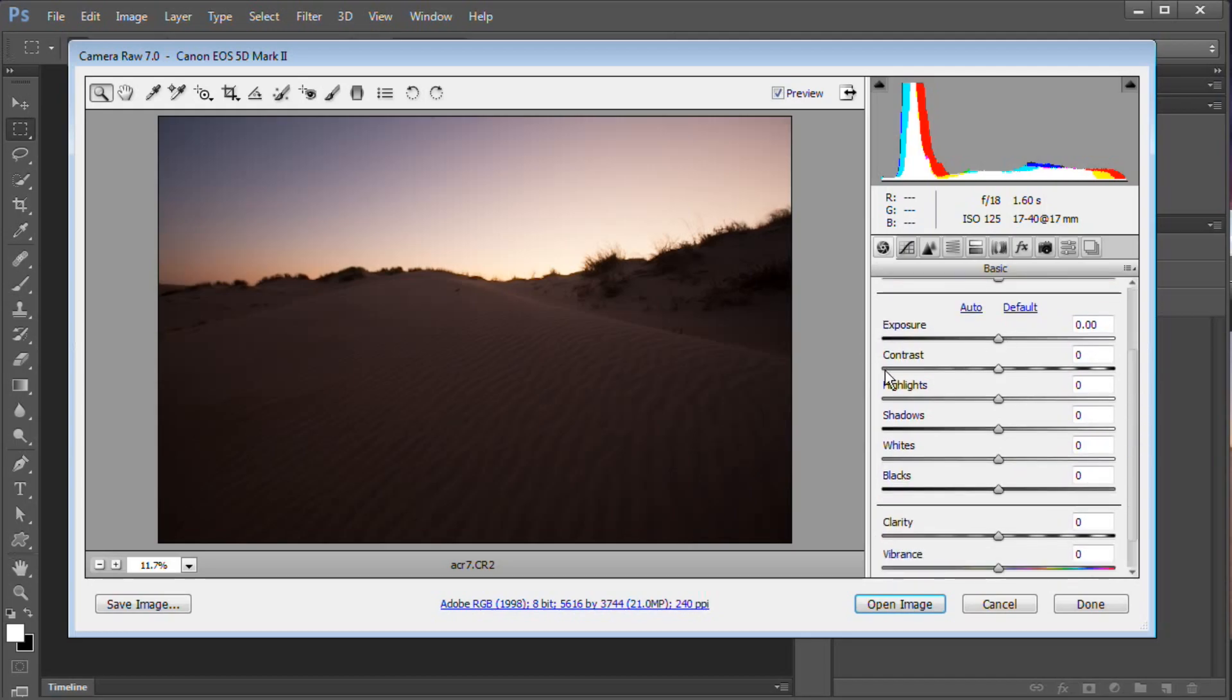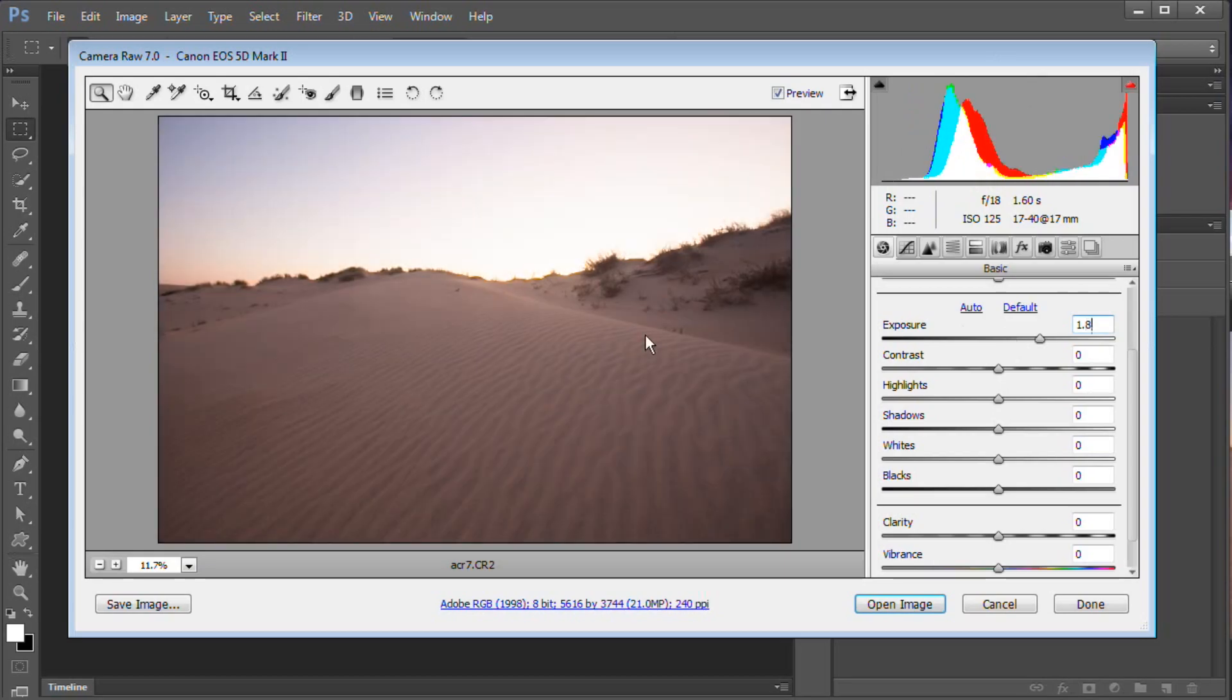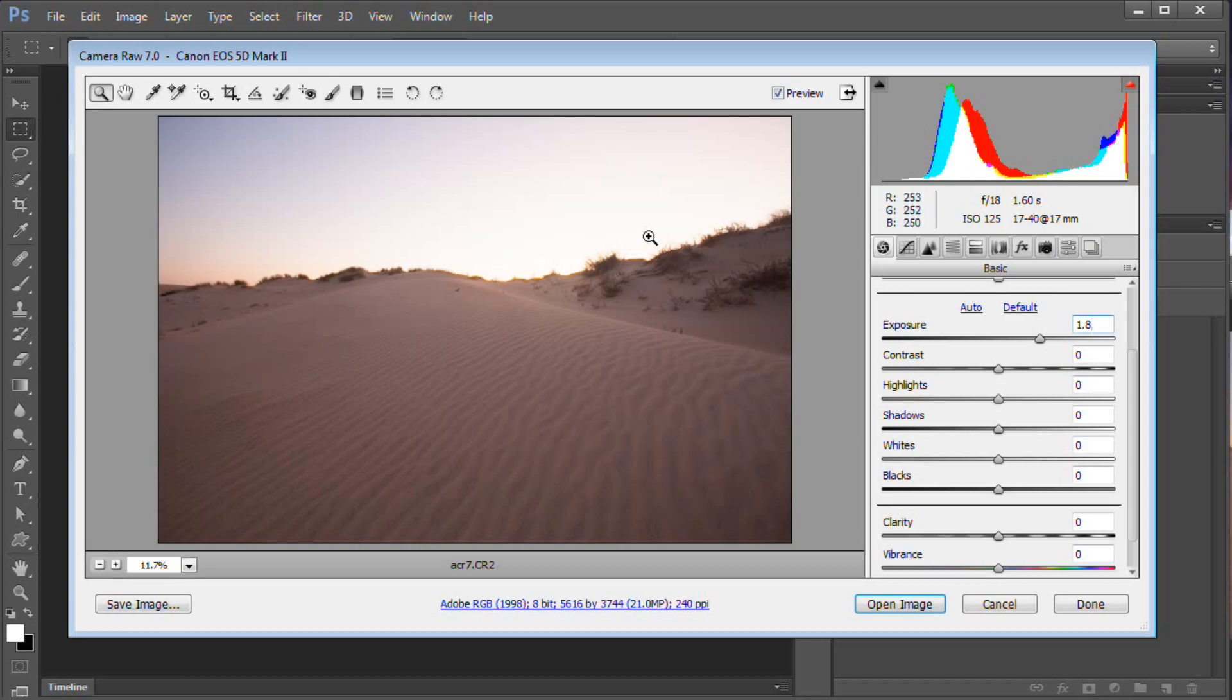We're going to start with exposure. Exposure is going to control the mid-tones of your image, sort of this whole middle area of your histogram. Let's boost this guy up to about 1.8. That looks pretty good. Now notice we're really blowing out the sky - doing a bad job over the crest of this sand dune. The sun is just exploding in our face. Don't worry about that, we're going to play around with that in a moment.